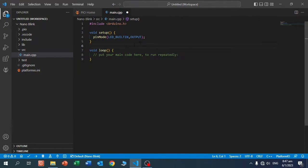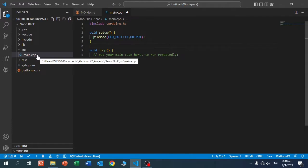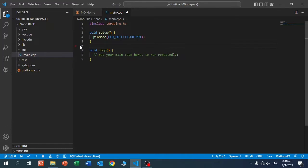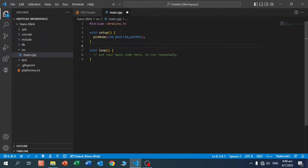You see, now I added a semicolon, and now you see there's no error anymore. So PlatformIO really helps you to create your code. Now let's keep coding.